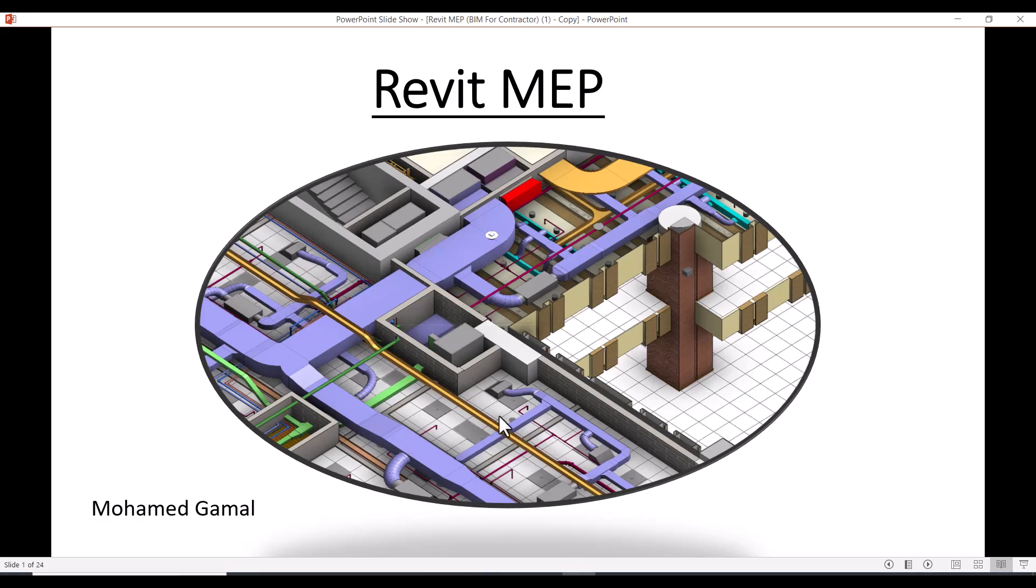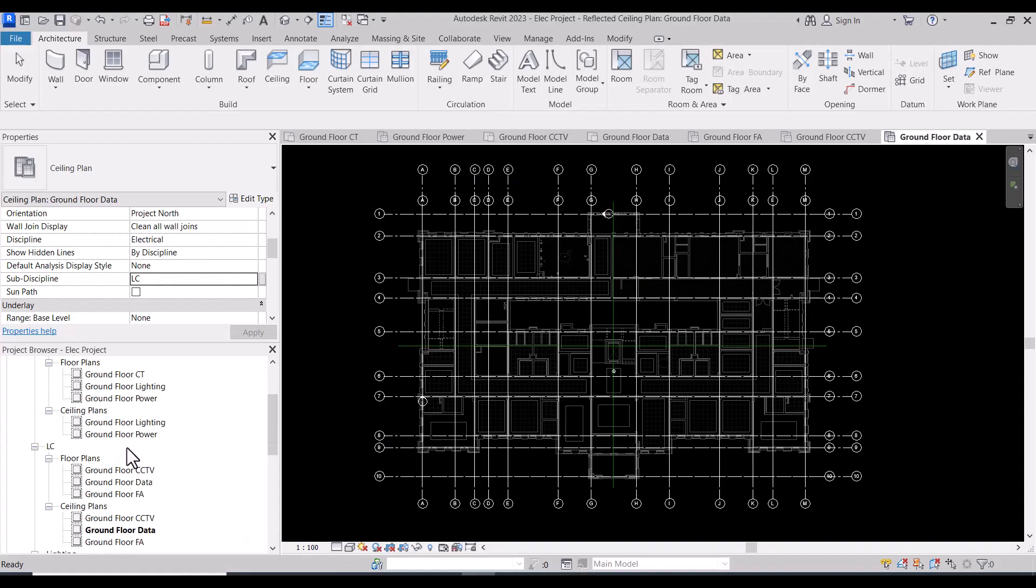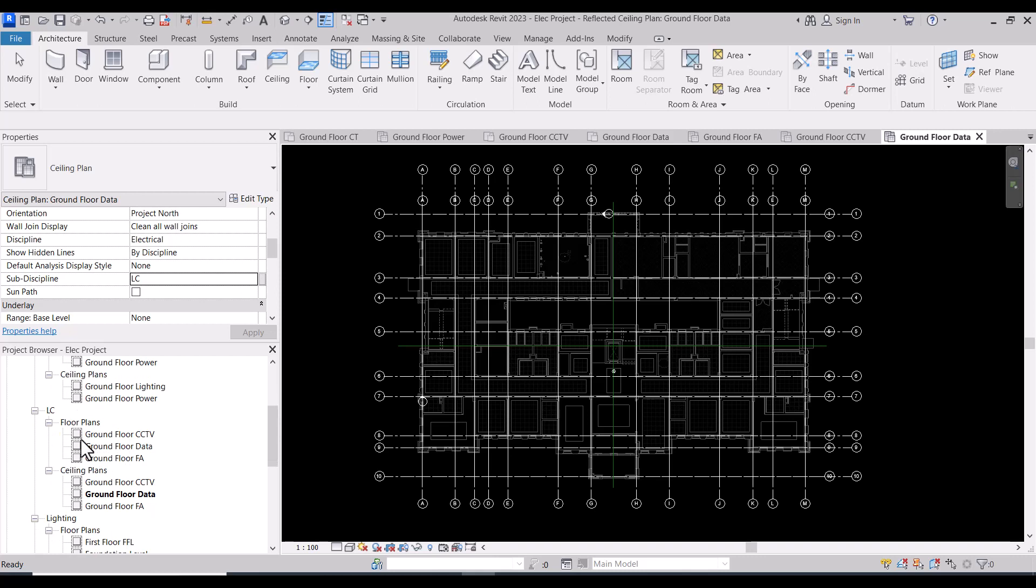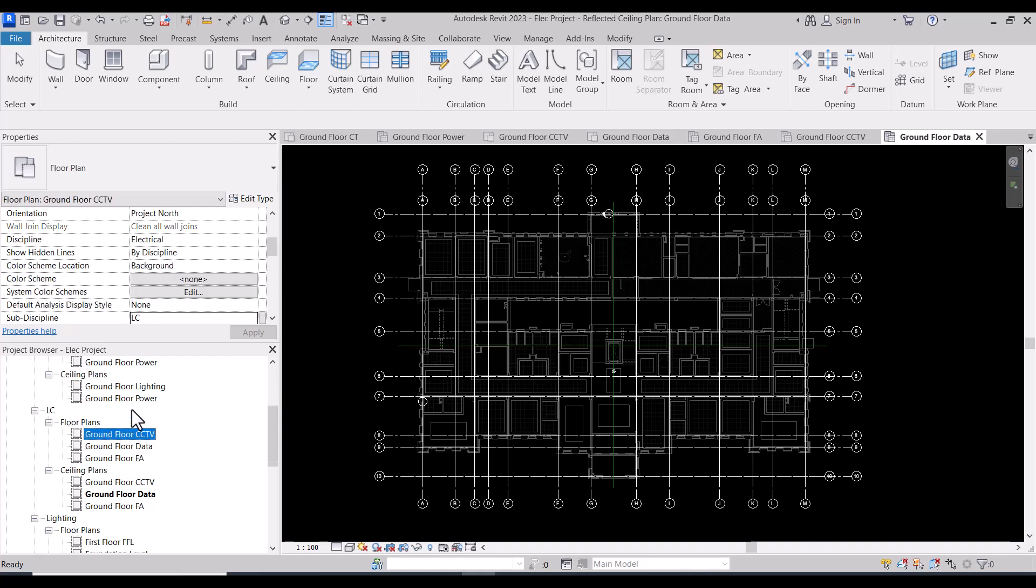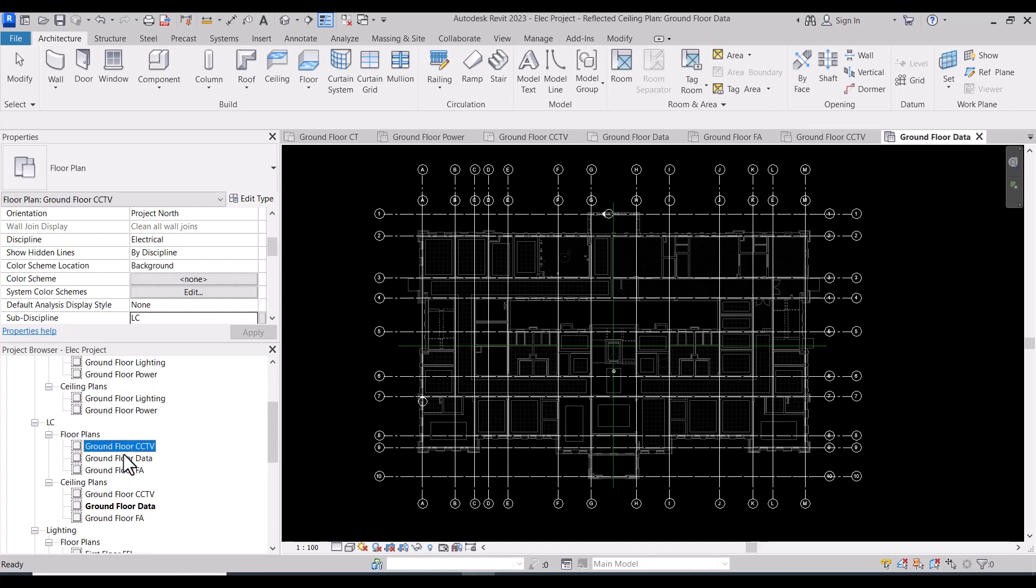Welcome to Revit MB course. In this session, you must arrange the low current views the same as electrical. For example, I will assume that we have ground floor CCTV, data, and fire alarm.